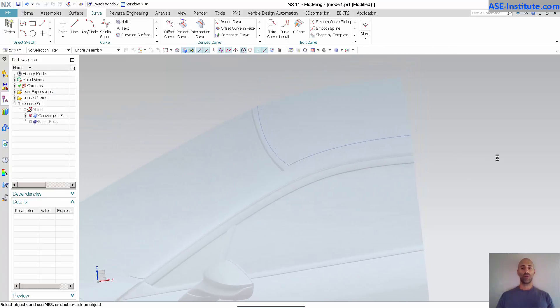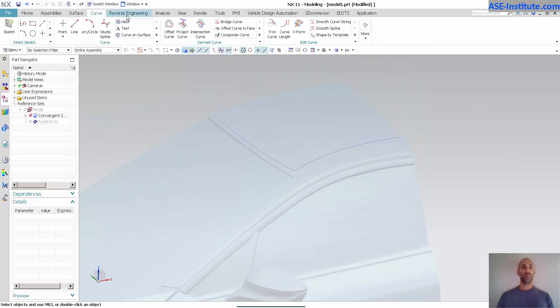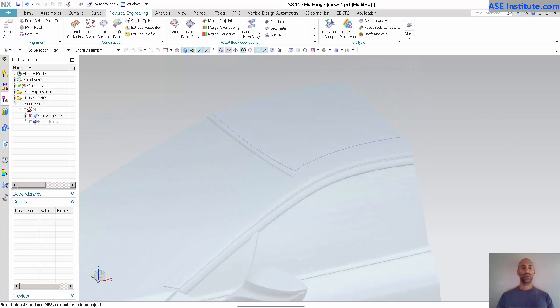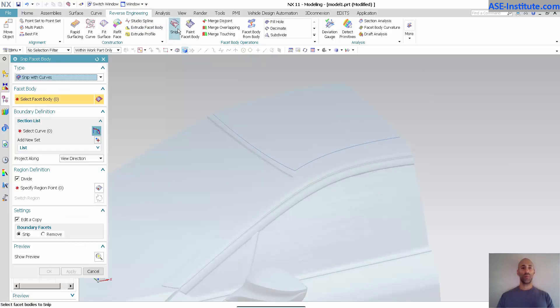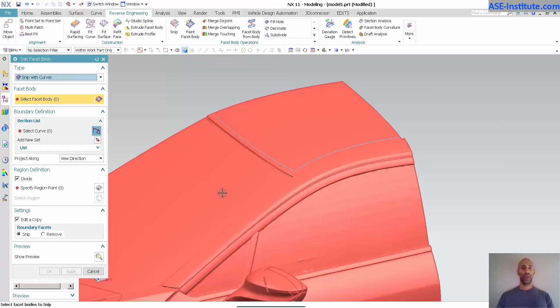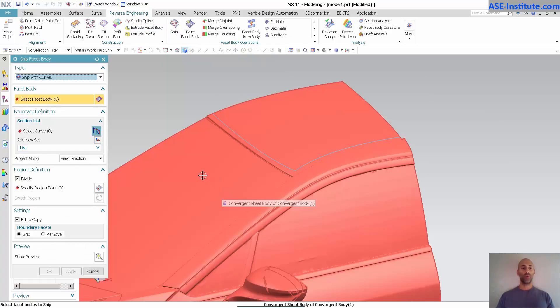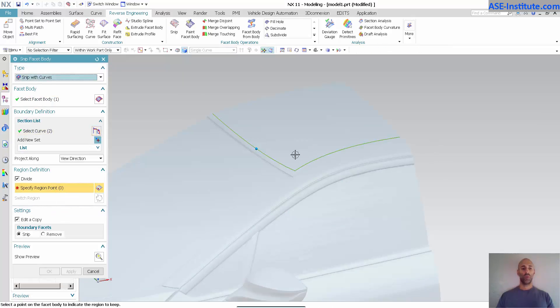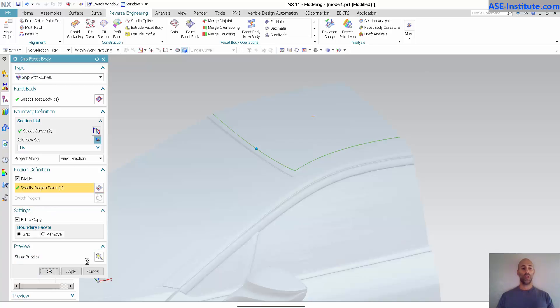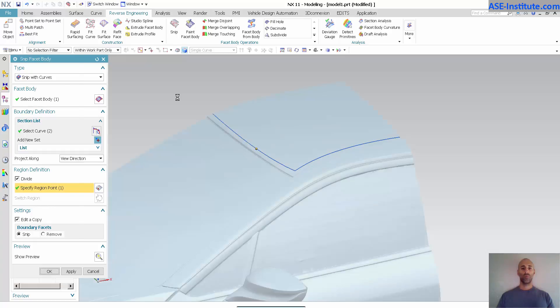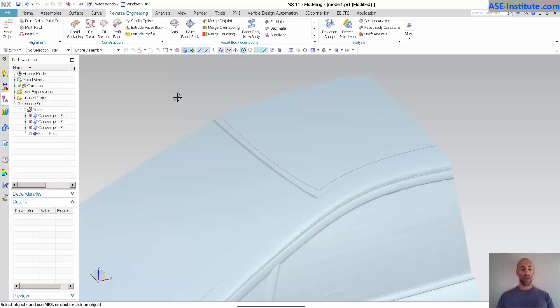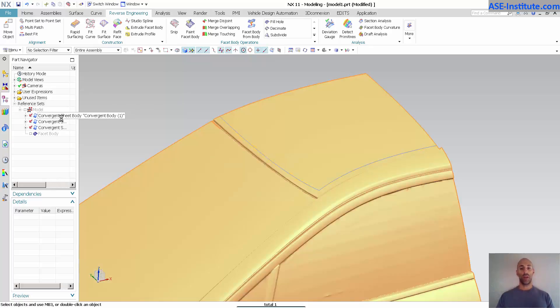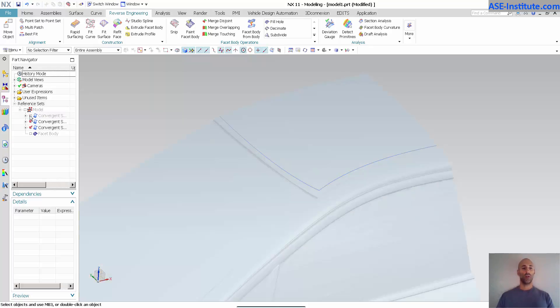Now that I have my curves on that model, I'm going to go into reverse engineering and snip. I want to snip this facet body with these curves, keeping this region, and select okay. Now that I have that, you can see I have several. I kept the original so I can just go ahead and hide that. I have this split into two separate bodies.